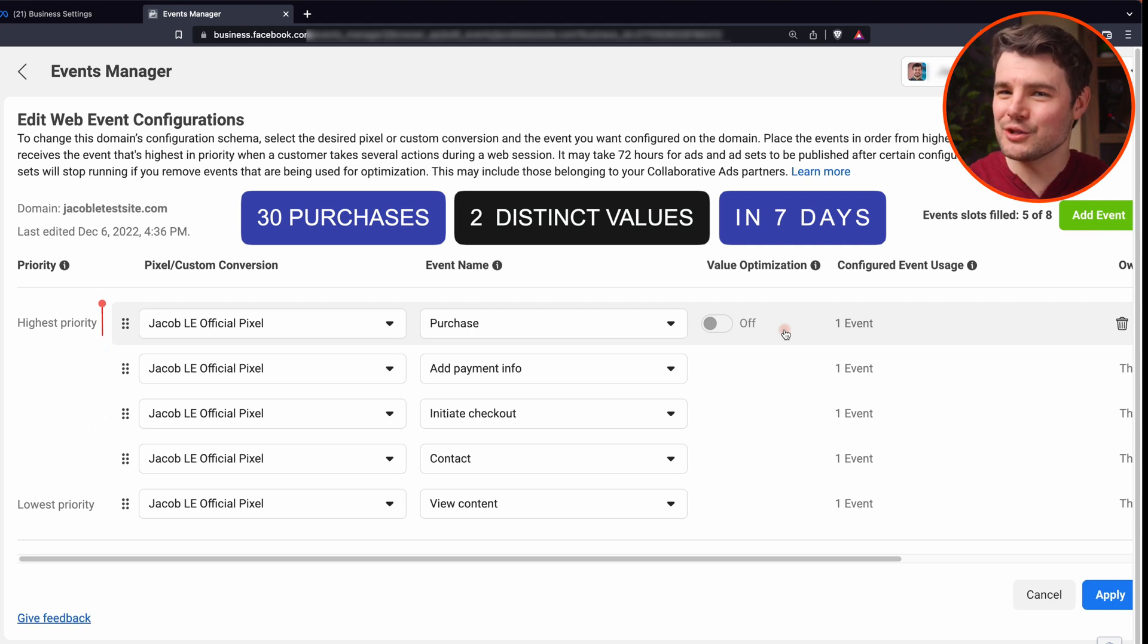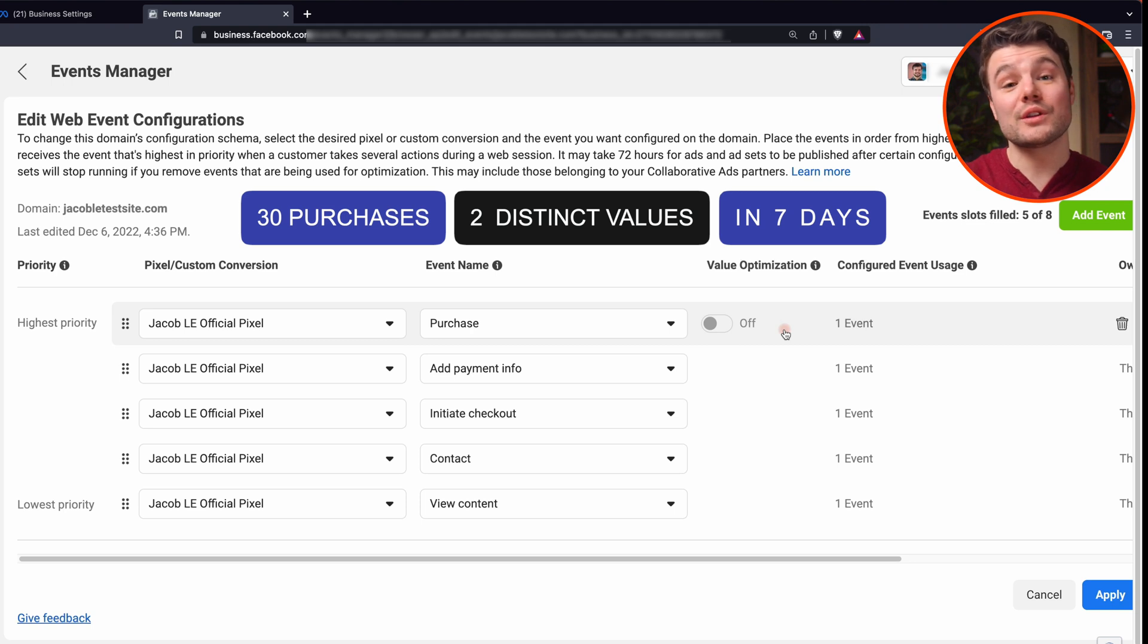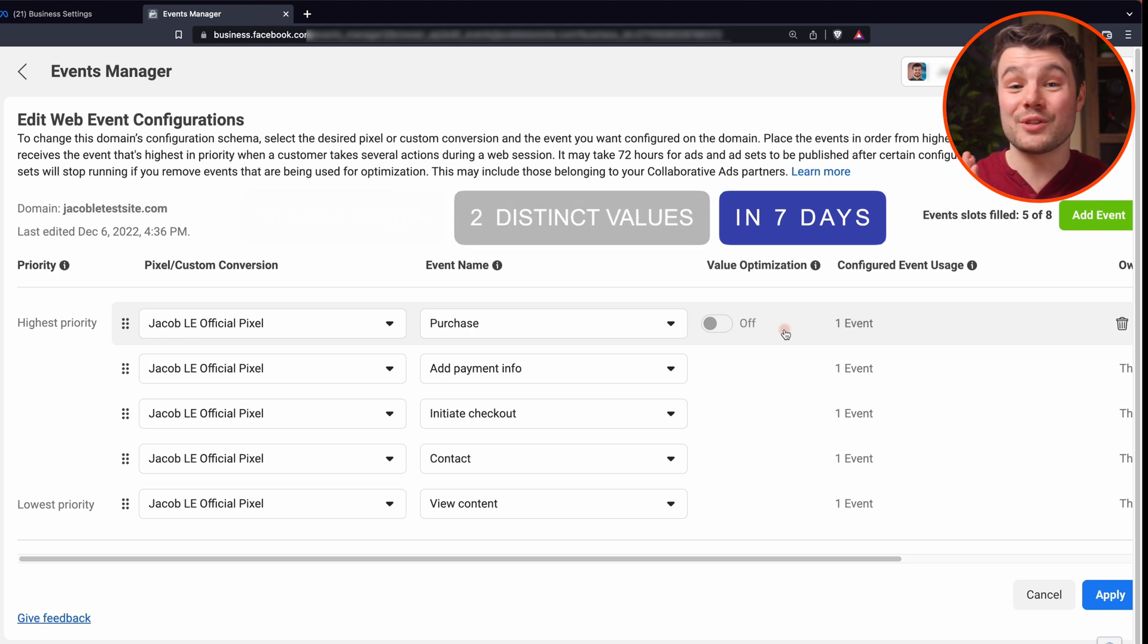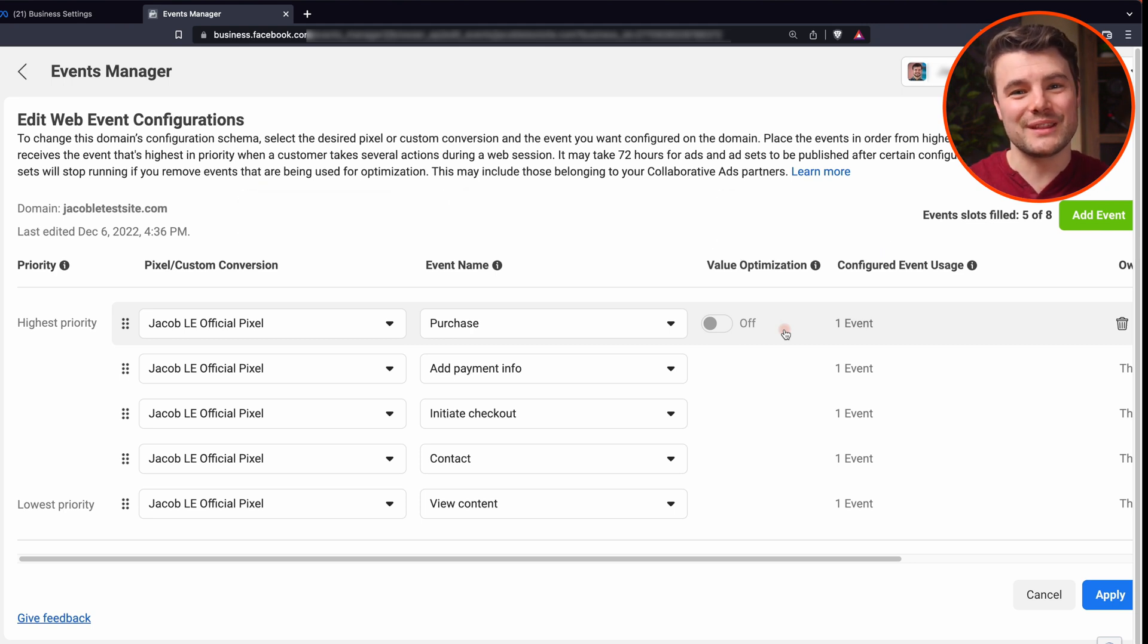It's often worth turning on if you're eligible. And if you're not eligible, it can be worth going back to turn it on once you hit your 30 purchases within a week.